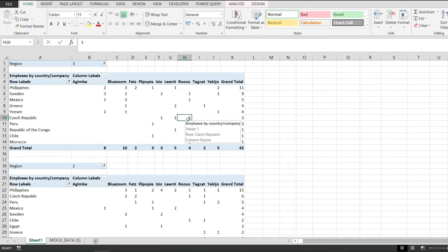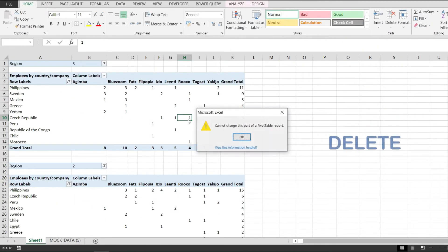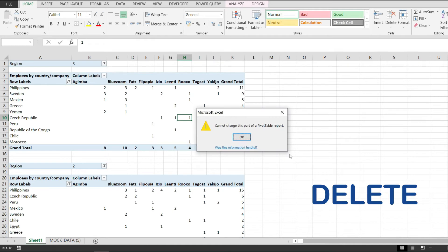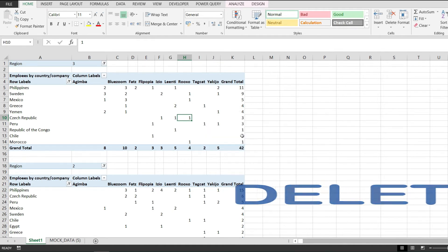Now clicking anywhere in the pivot table and pressing delete won't do that because Excel will throw us this error.